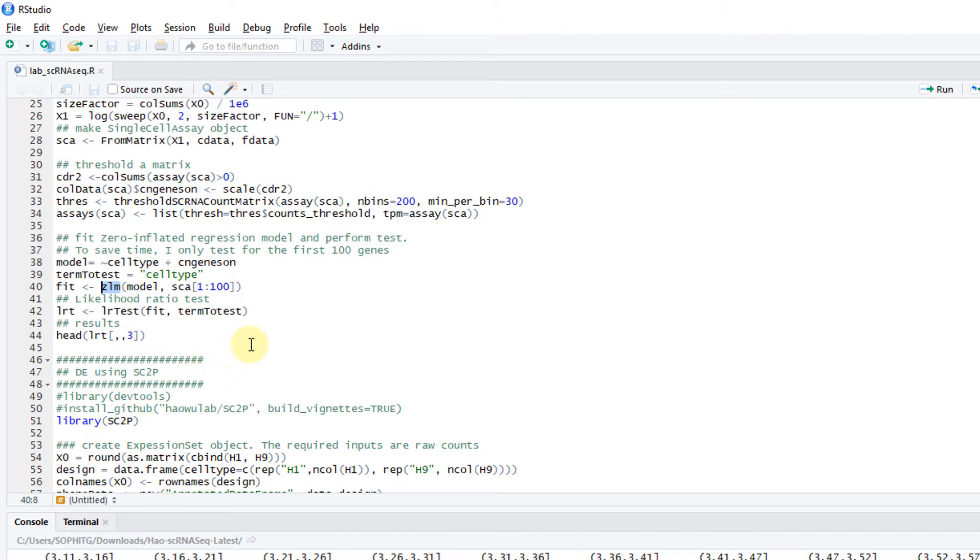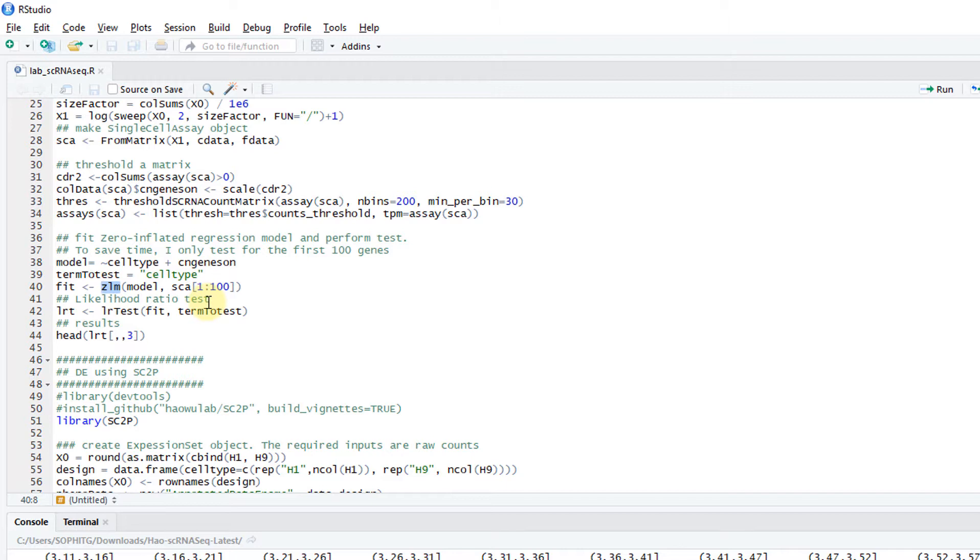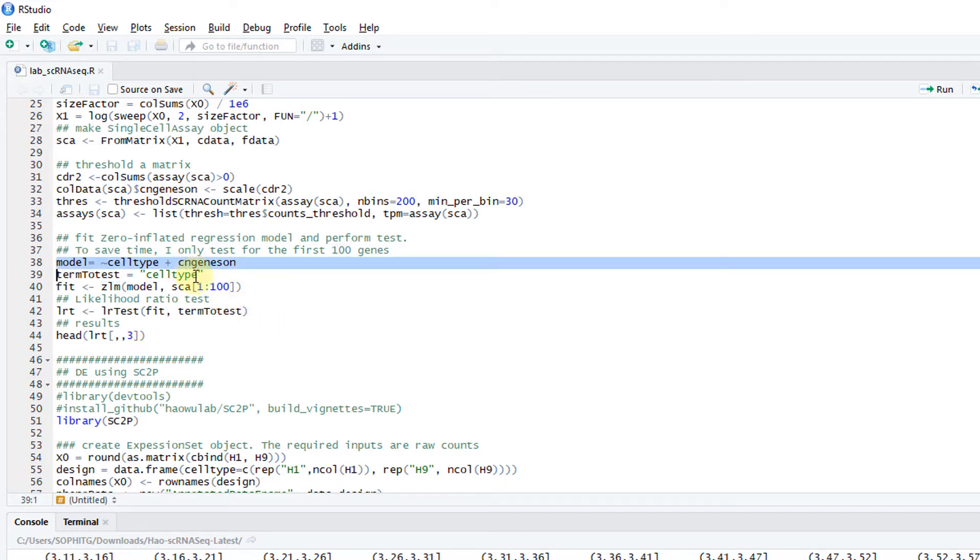Then ZLM is the main function. Use this function to do differential expression test. MAST is pretty slow. If you do the test for the whole dataset, it takes maybe 10 minutes. To save time, I only test the first 100 genes.